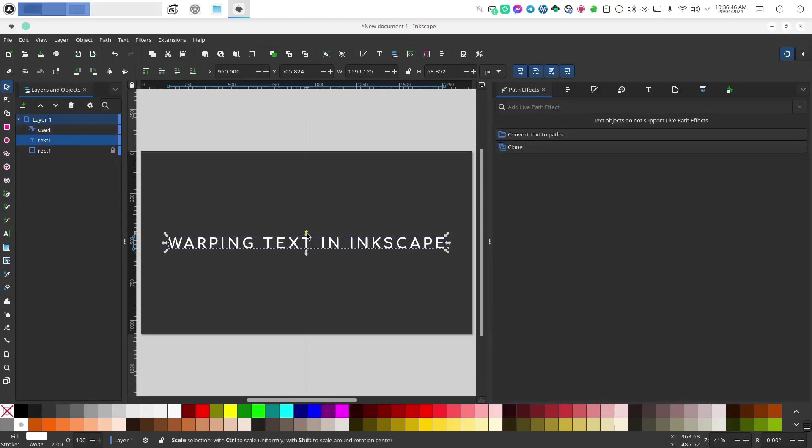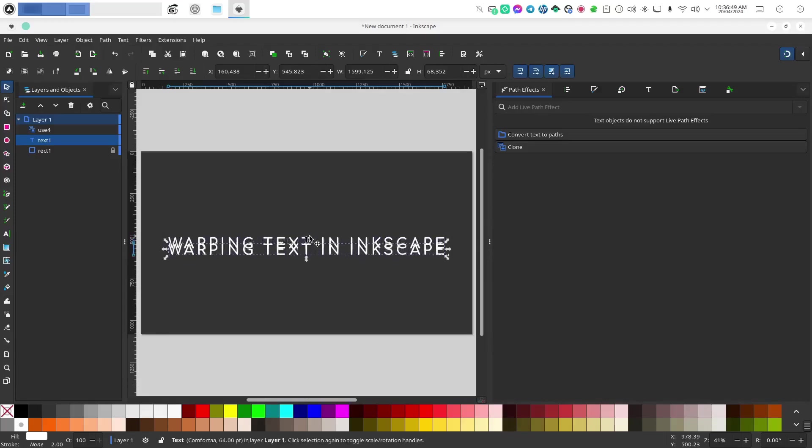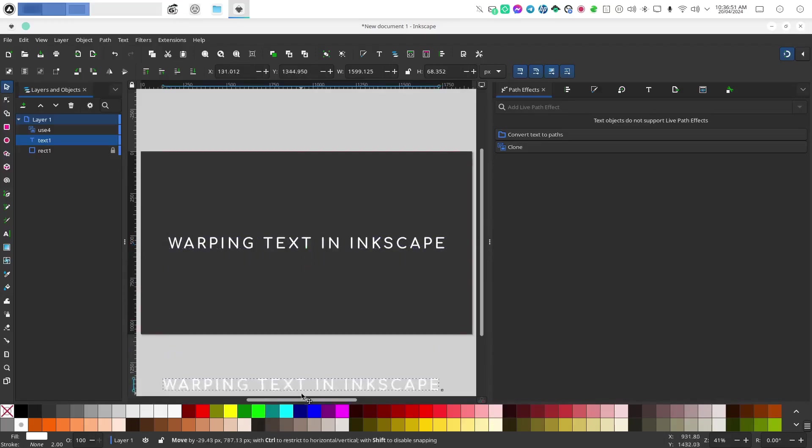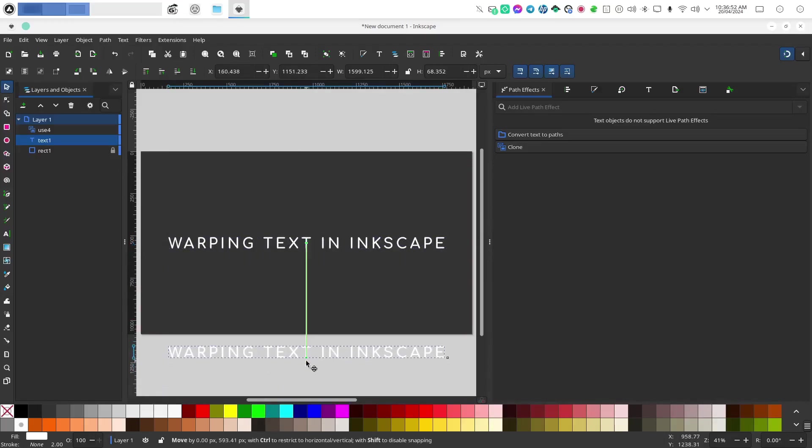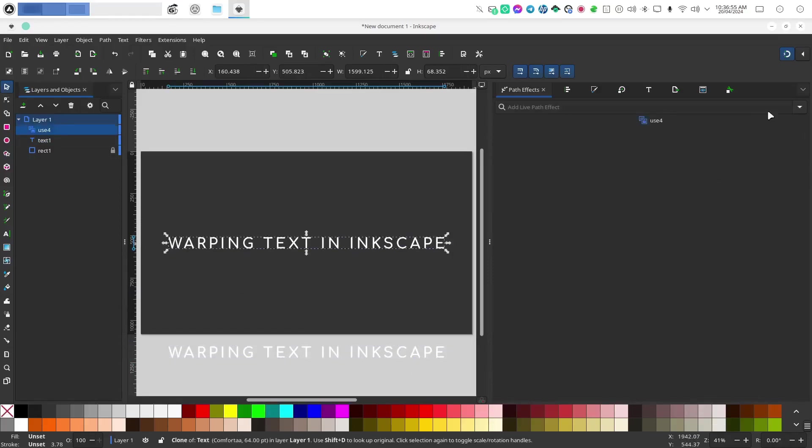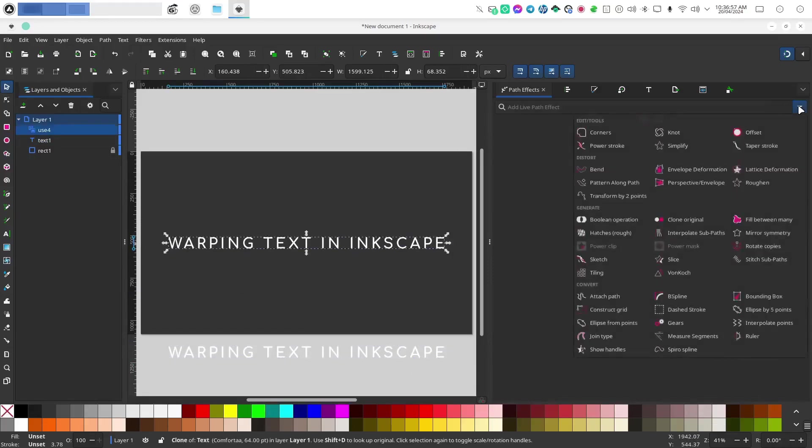Let me just move this down and move it off canvas so that we can edit it later and select the clone, go back to path effects and then this time I'm going to actually choose a path effect to add to it.